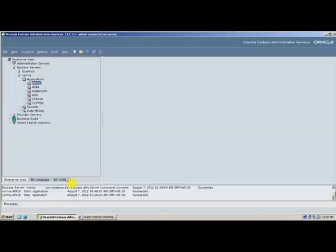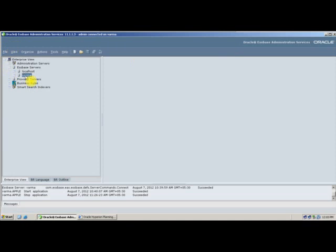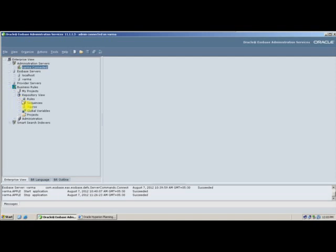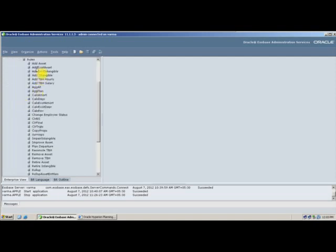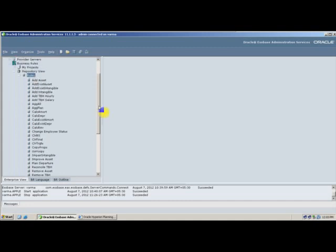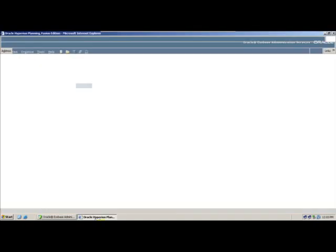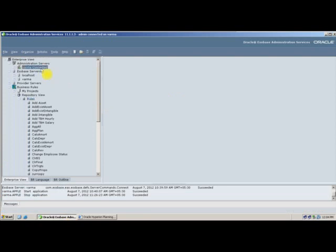Business rules are created in your Essbase Administration Services - not in your Essbase server, but in your Essbase Administration Server. Under a heading called Business Rules, there is a Repository View, and under that there is a heading called Rules where your business rules will be created. Business rules can only be created on your Administration Server; they cannot be created in your planning application.